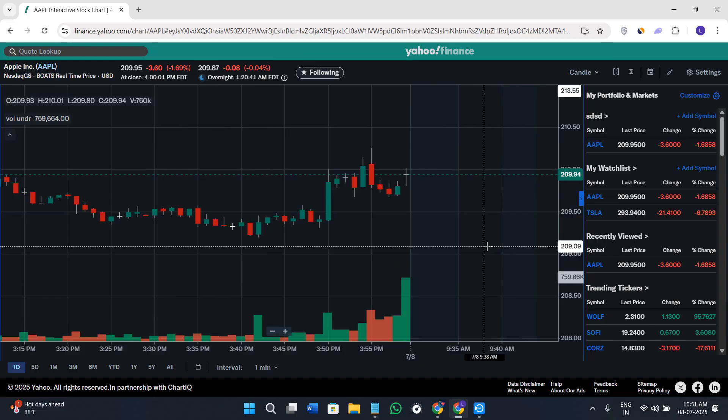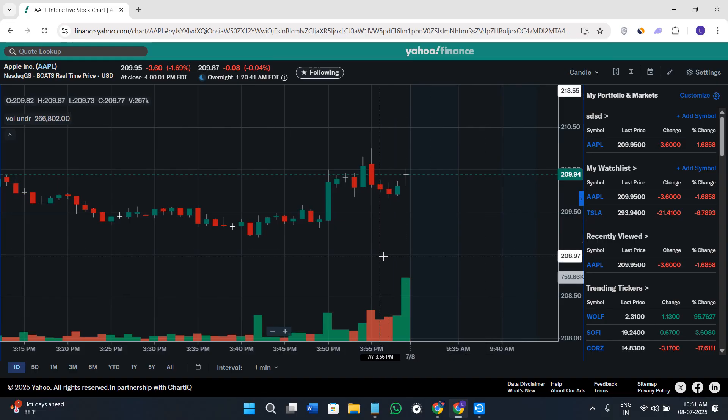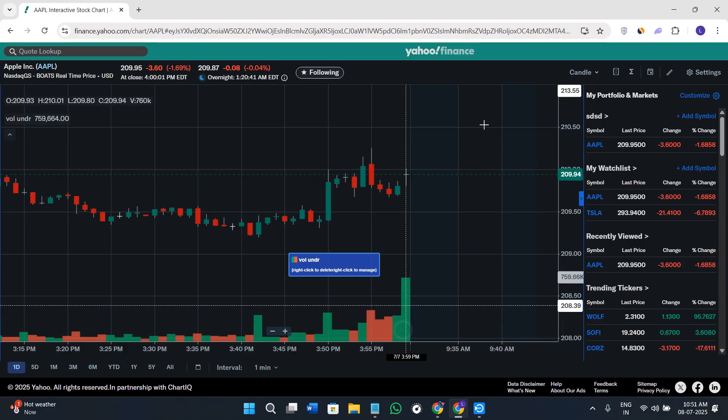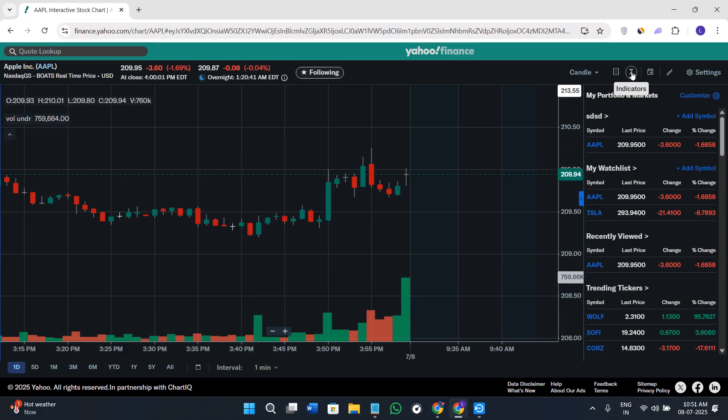You can also add technical indicators like moving average, RSI, Bollinger Bands, etc. For that, just go to the Indicators tab and you can search for any of the indicators.